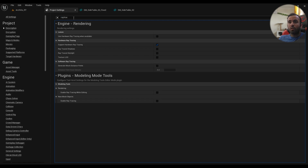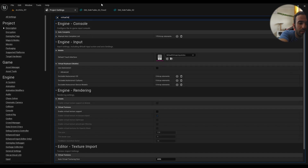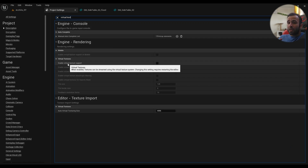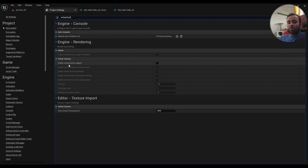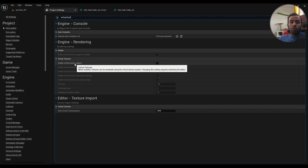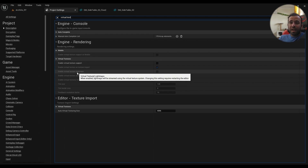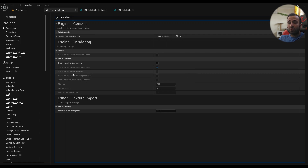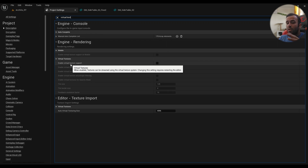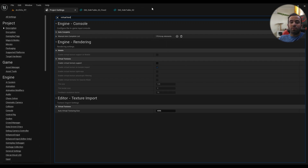In Project Settings, hardware ray tracing is important. For virtual textures, I'd recommend you completely disable them. Virtual texture light maps don't work on Android and iOS. Virtual textures themselves work on some devices but don't work on many others, so you're better off disabling them entirely.